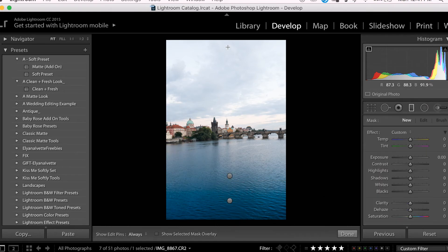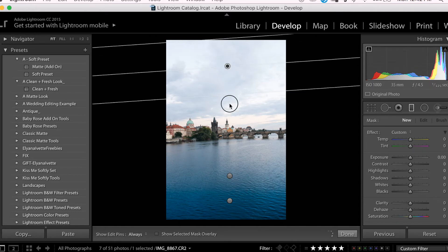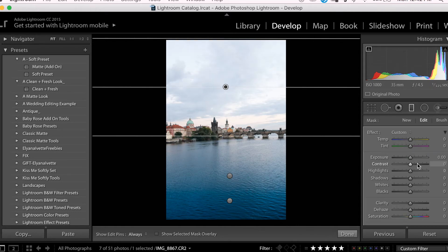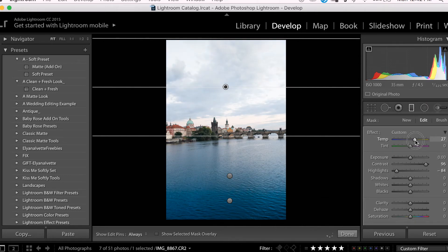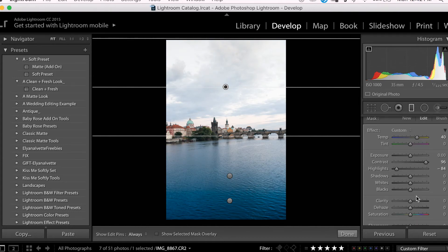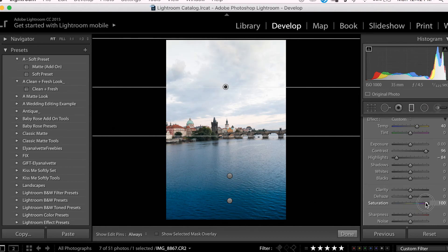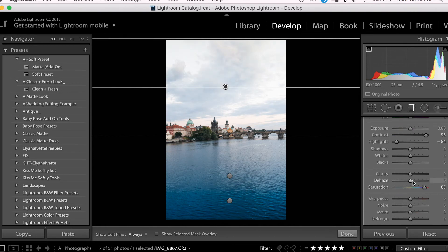Now I want to work on my sky. So I'm going to add a filter up here from top to bottom. And then I'm going to lower my highlights and bring up my contrast. I also want to warm up the sky a bit, so I'm going to increase my temperature, and then increase my saturation and dehaze my clouds by a bit.